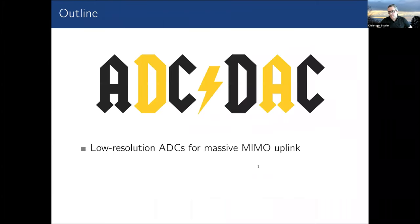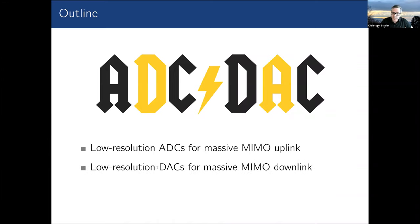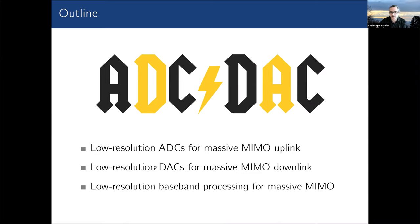This presentation will specifically cover three parts: first, the uplink where users communicate to the base station; second, the downlink where the base station transmits to users with reduced DAC resolution; and third, how we can reduce precision in baseband processing itself when operating with massive MIMO. After each part, I will be able to answer questions.